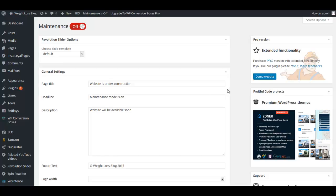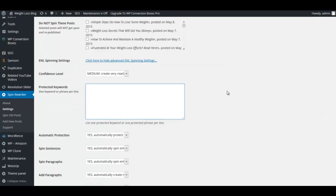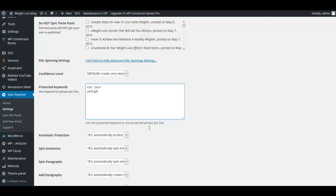Now if you have Spin Rewriter and you want to integrate, which I recommend that you do, make sure you grab their plugin. I'm going to go ahead and set this to medium and the protected words I'm going to protect are fat loss and weight loss.